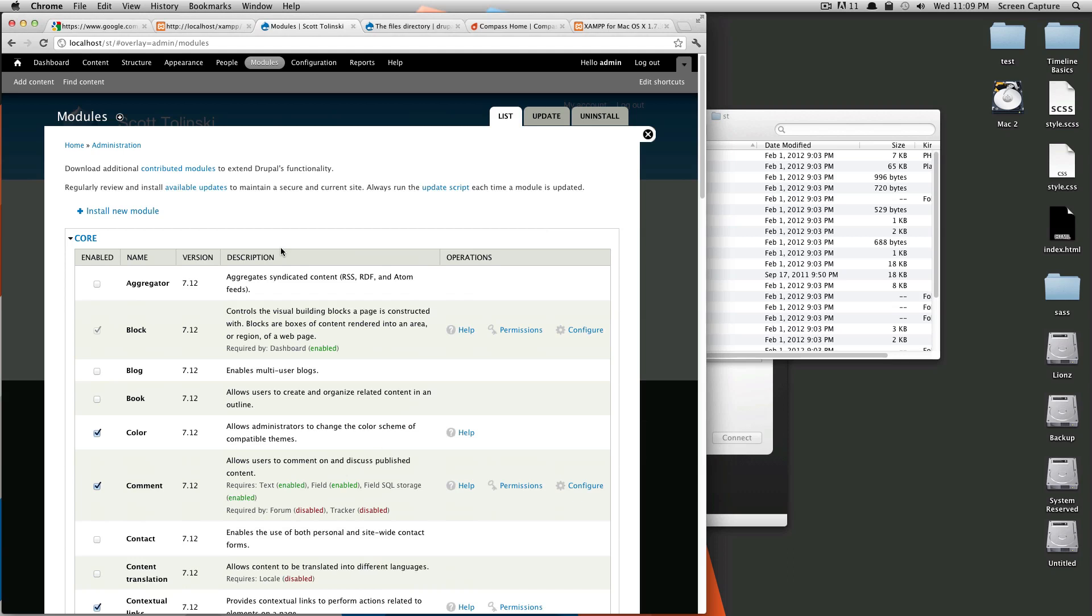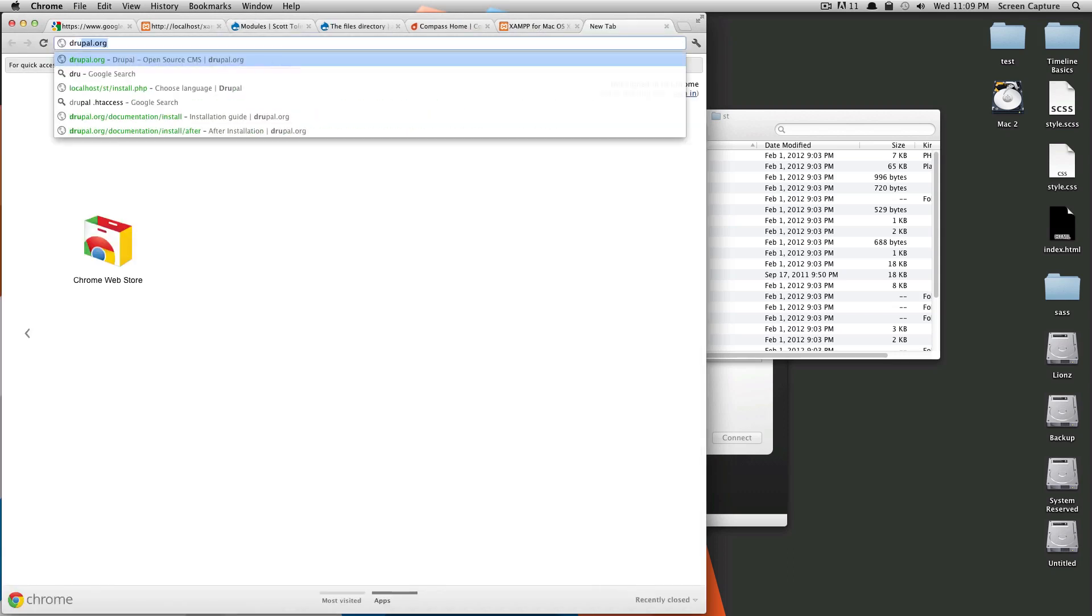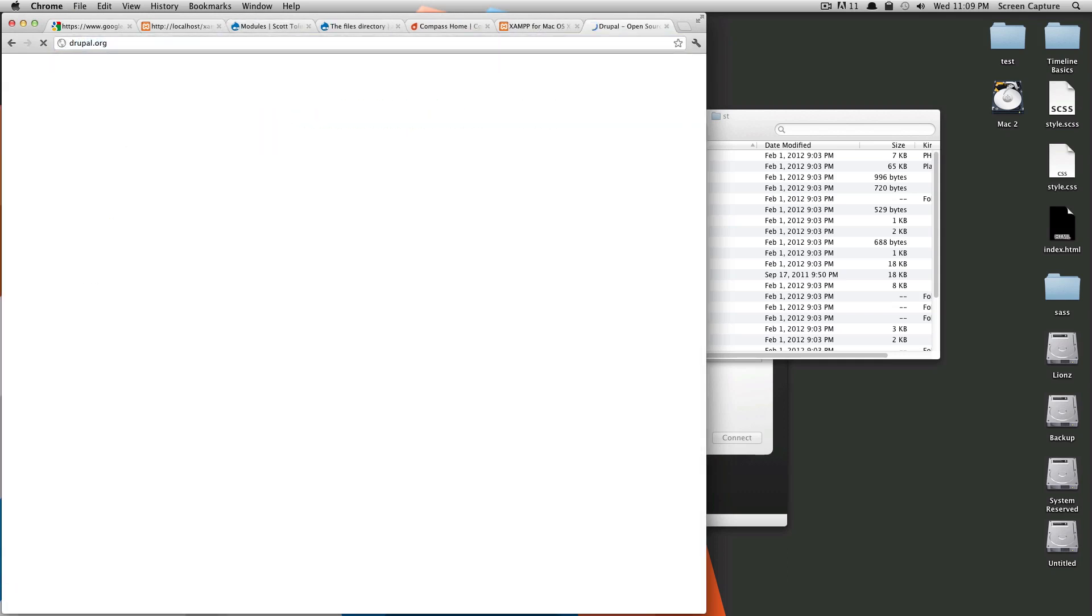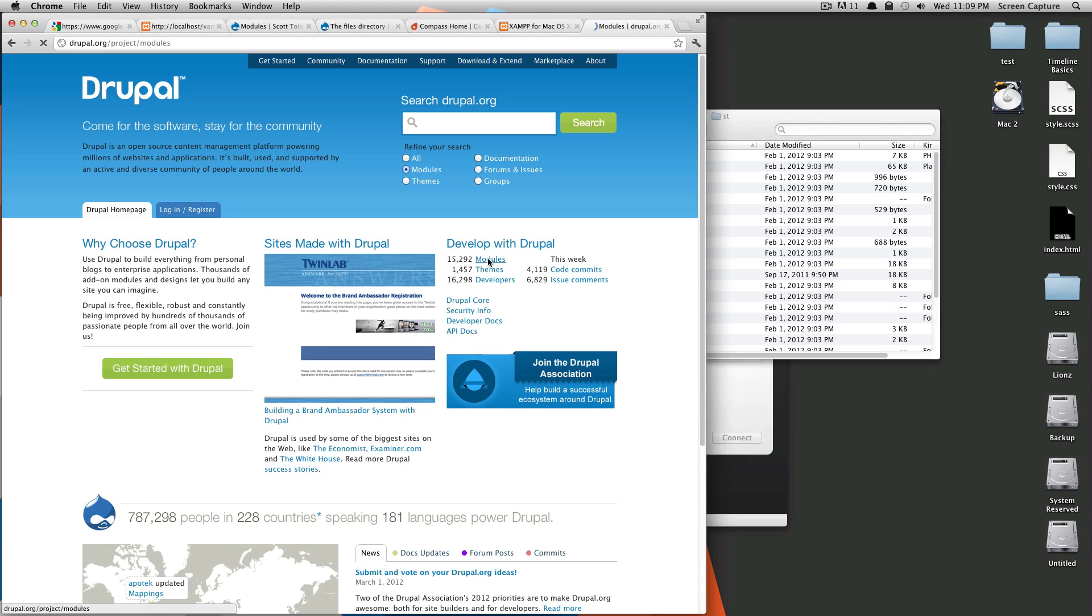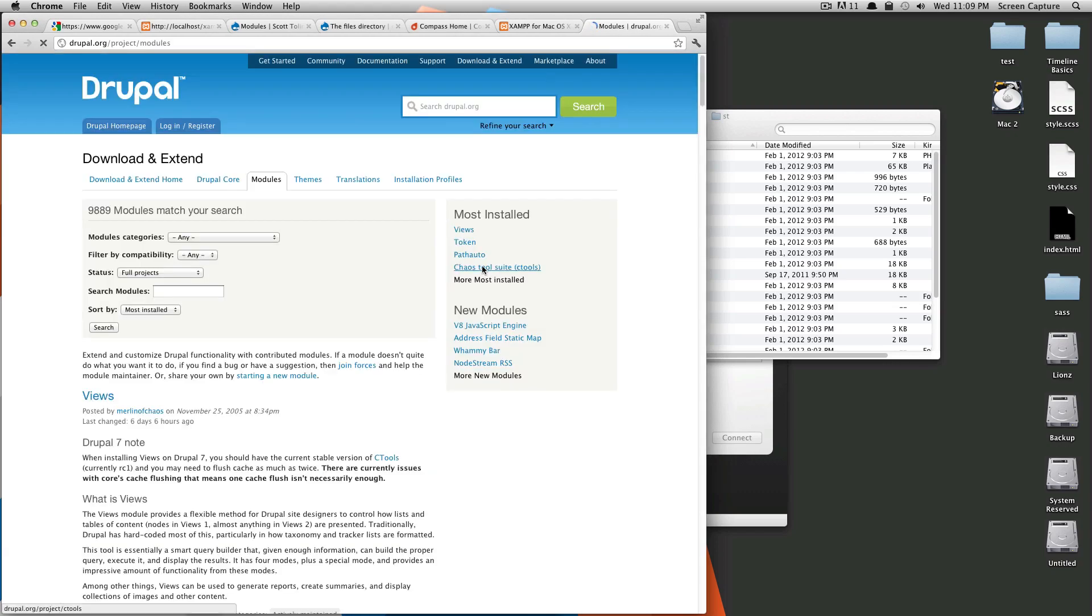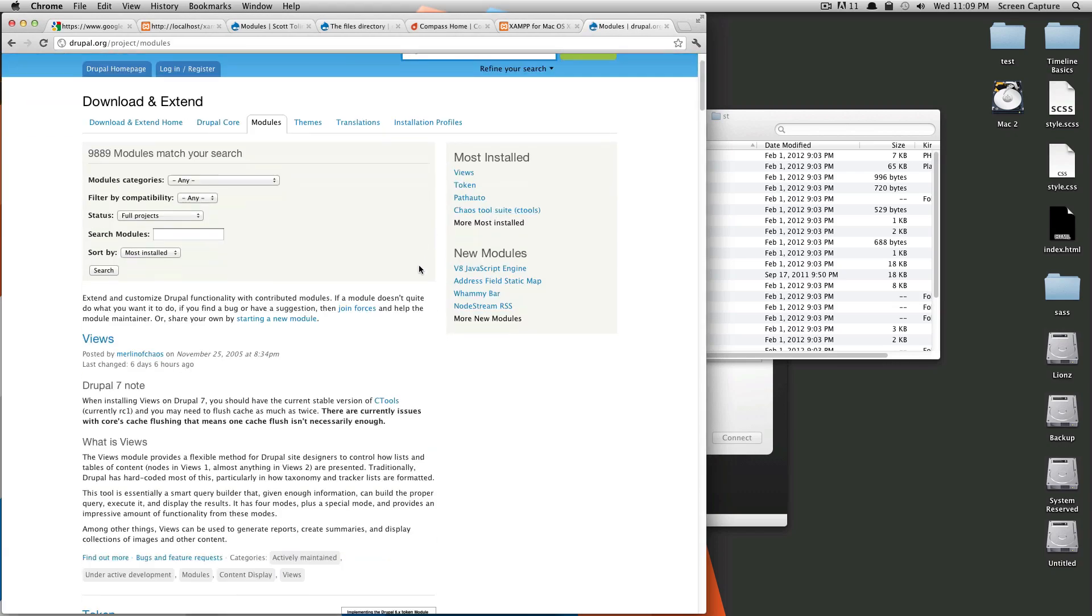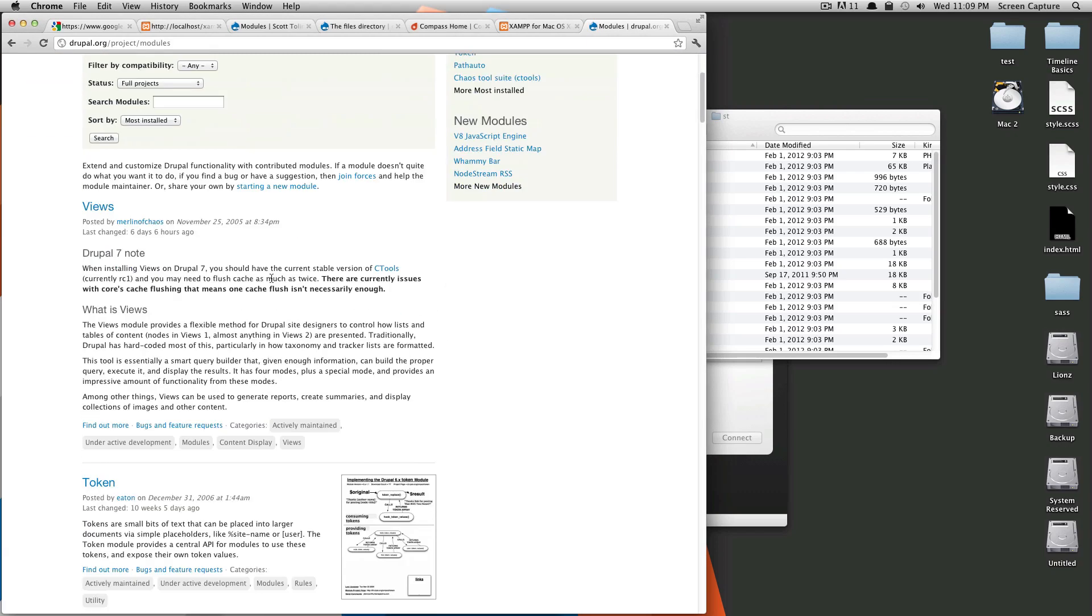And the great thing about Drupal is all of the additional modules you can find on Drupal's website. So, if we go to Drupal.org, and then we go to modules. As you can see, there's over 15,000 modules.